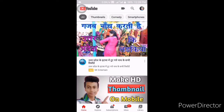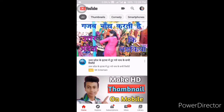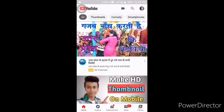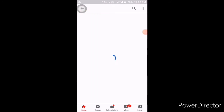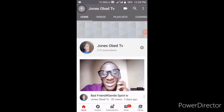You can click on this icon — that is where it will show you your channel, YouTube Studio, and other things. You can click on your channel. From here it will show you your channel name, the subscribers you have, and other things. You can click on the settings icon.